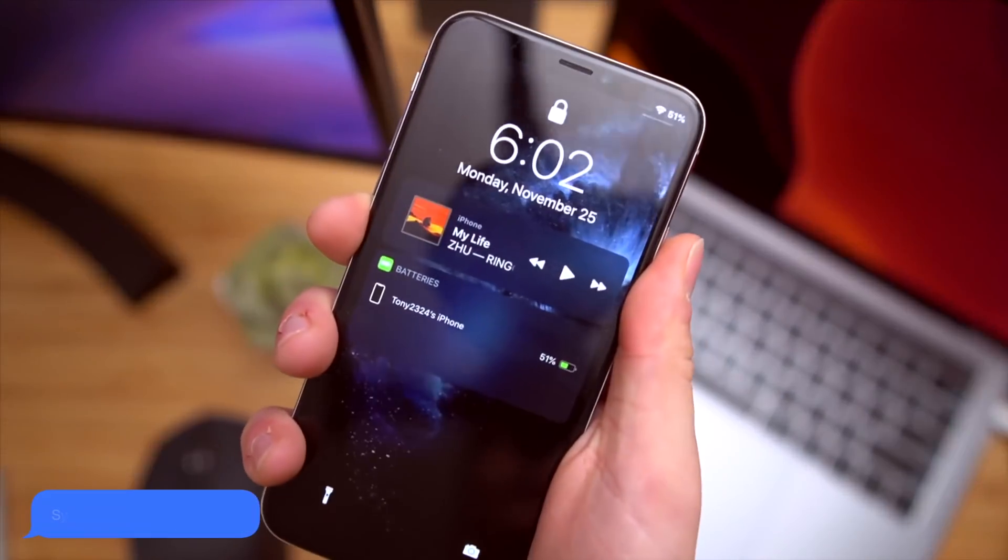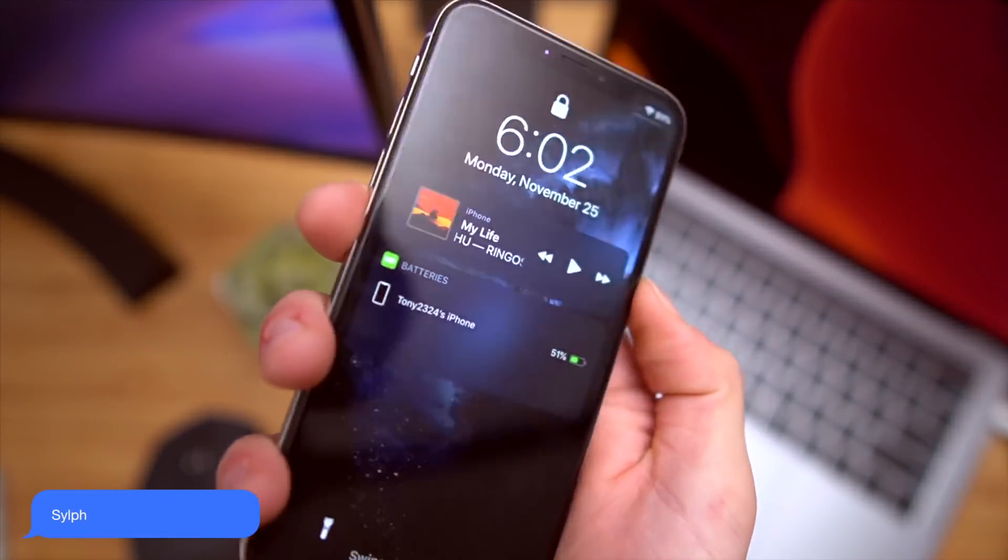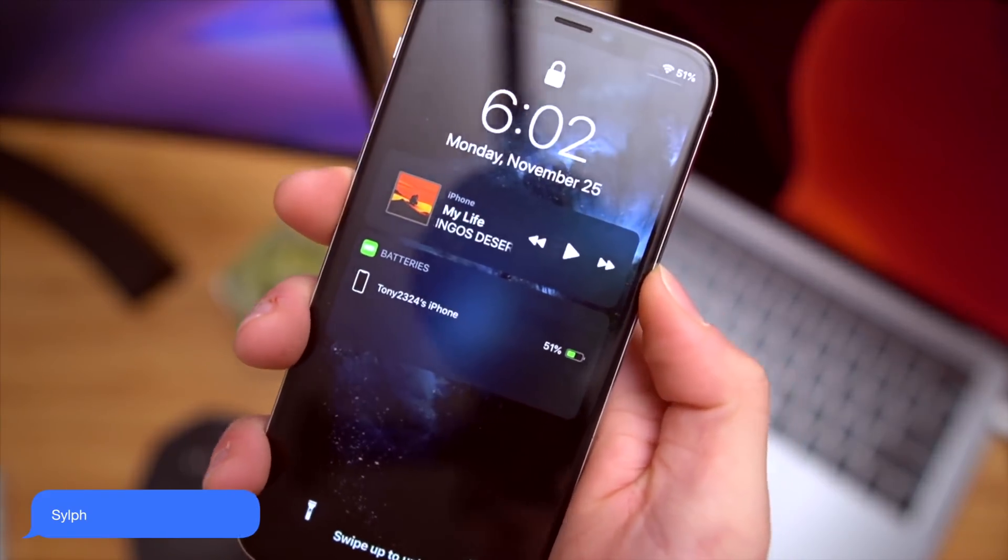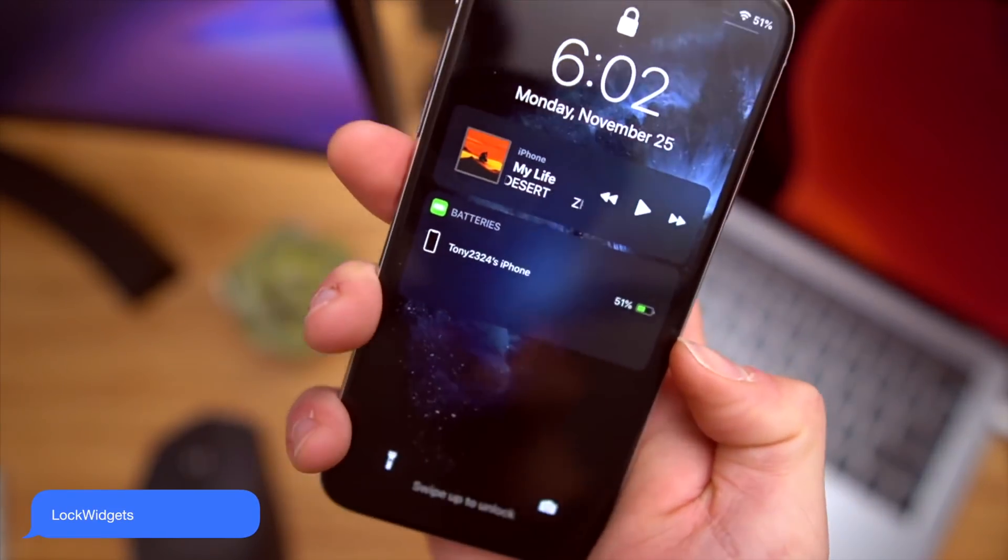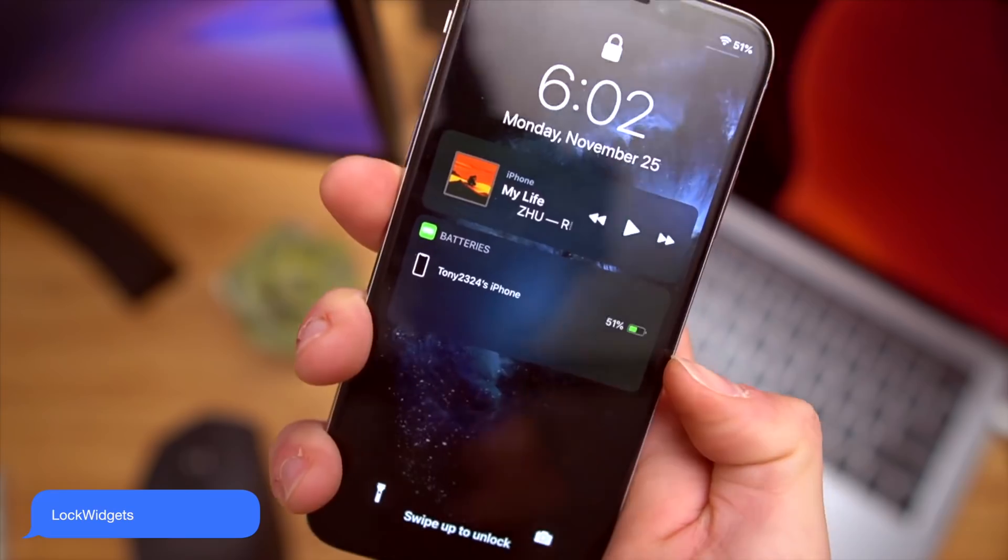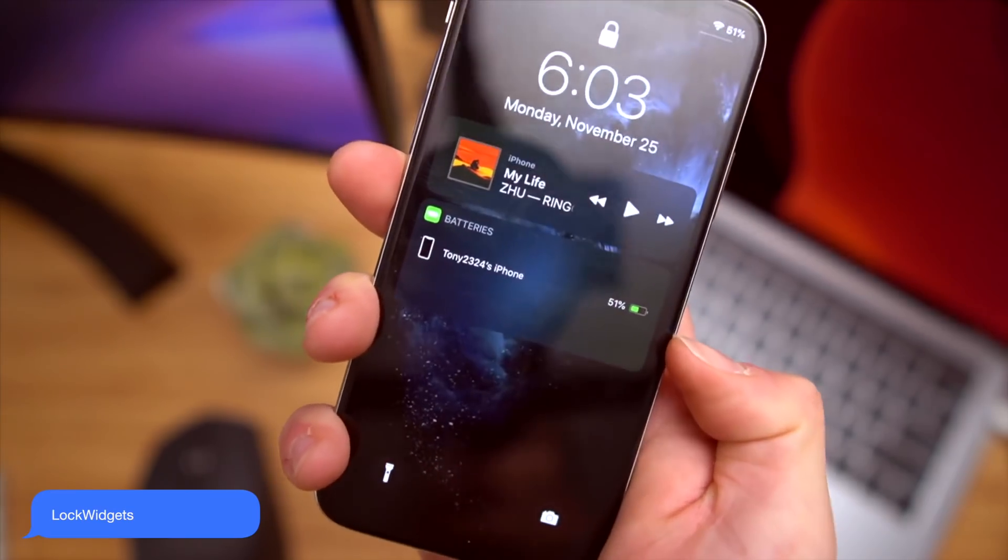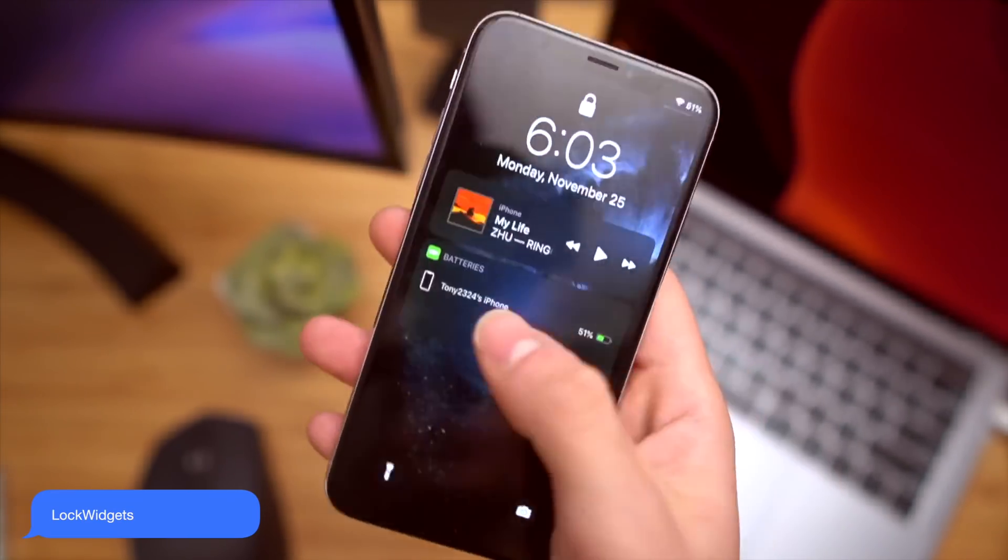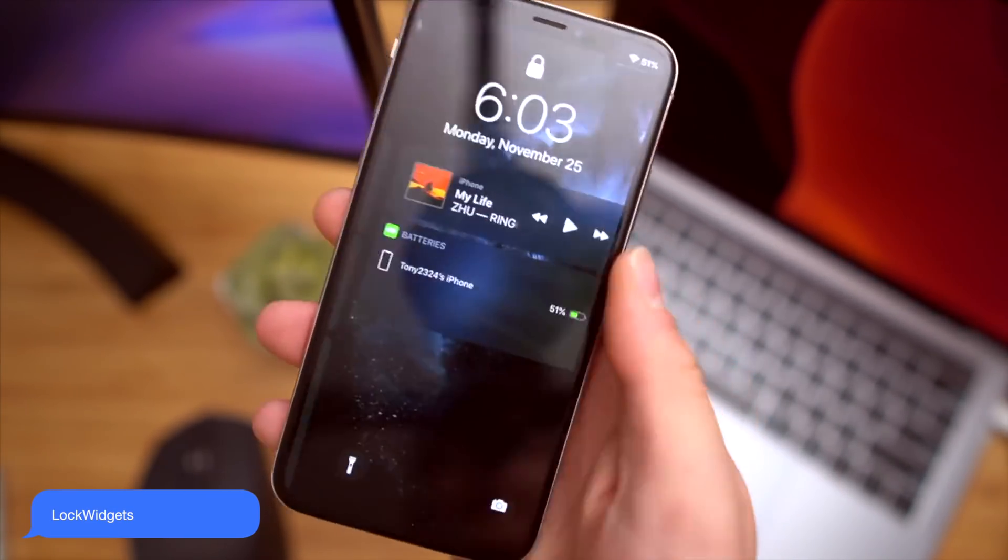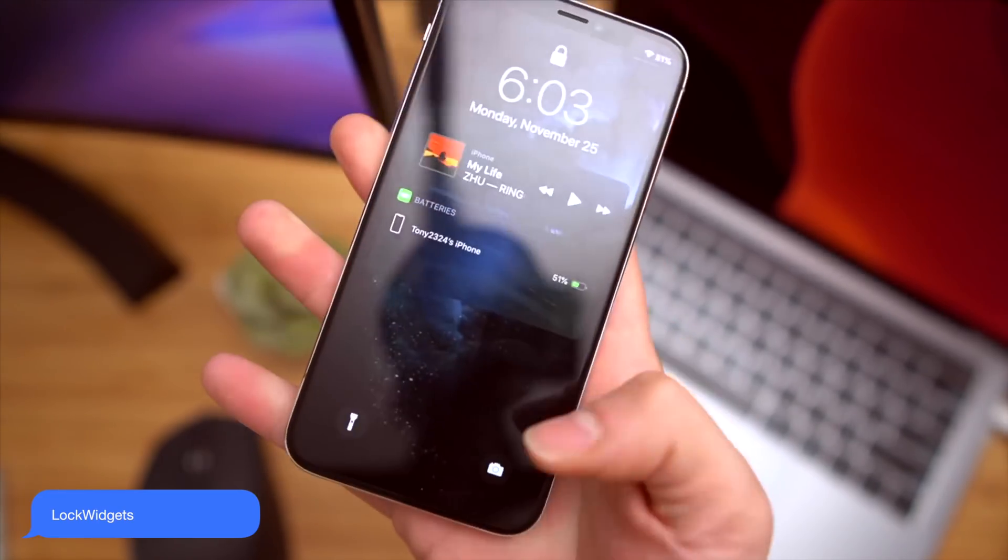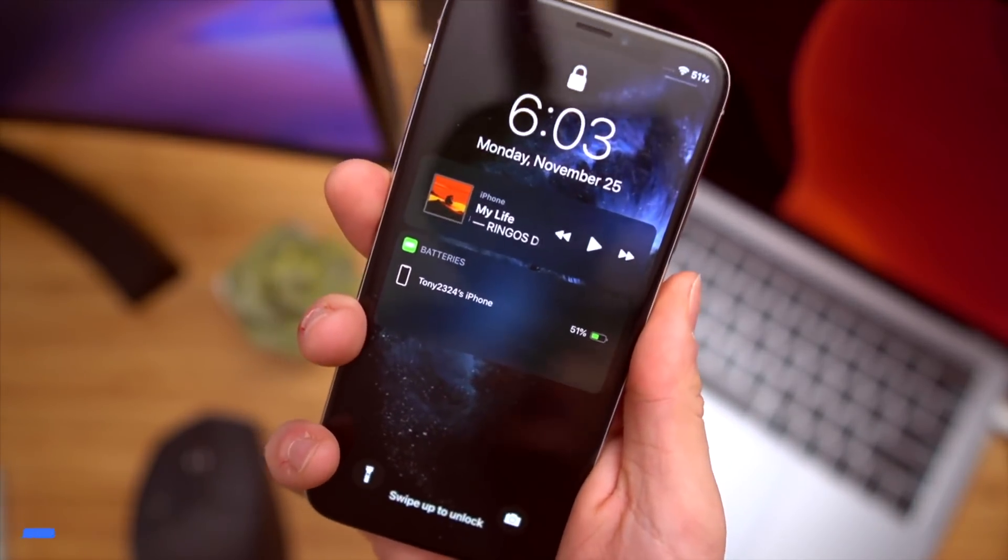We have Sylph on the lock screen right here to give this awesome sleek music widget. And right below that, a new one that I've yet to cover on this channel is called Lock Widgets. Basically take your widgets from your widgets pane right there and put them right on your lock screen. Your notifications appear right below.